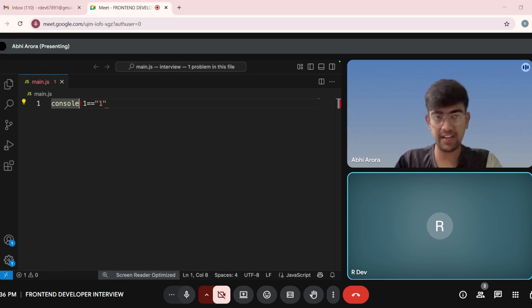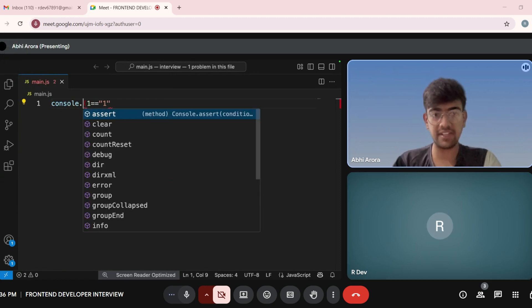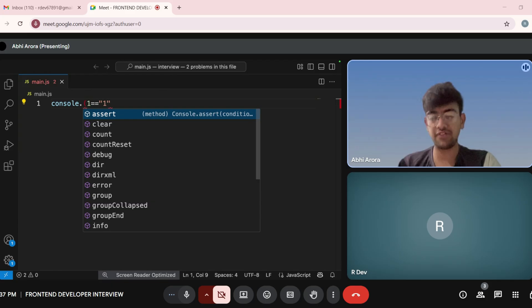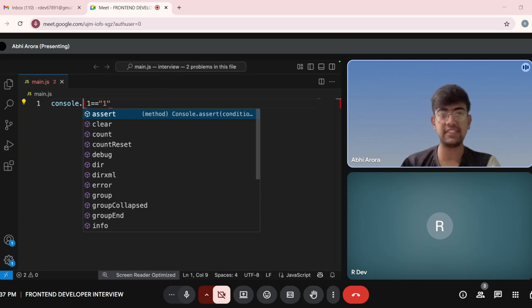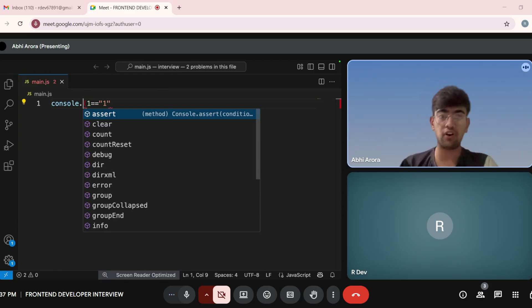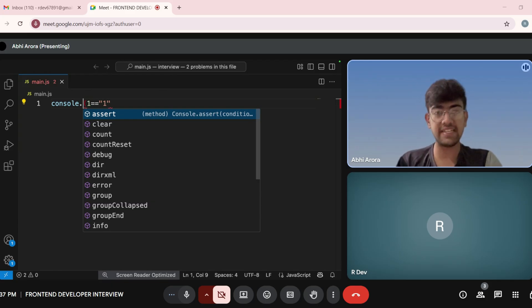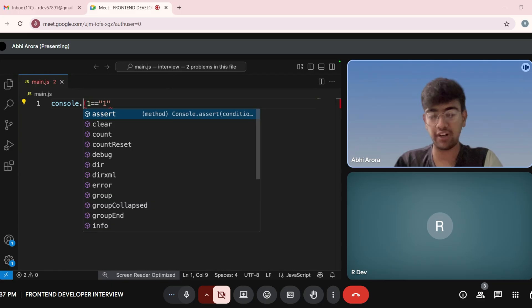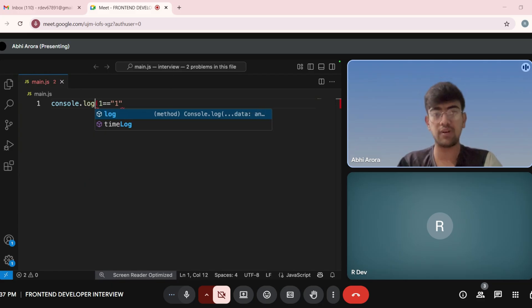And if we compare with triple equal to, it will be false because it also matches the type. It is an integer and the other is a string, so it will not give the true answer.